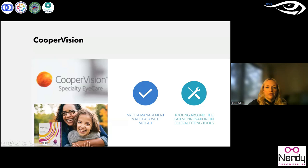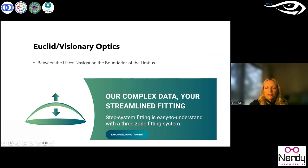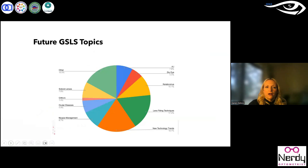CooperVision is doing amazing work in myopia management and also has the largest line of specialty lenses — they went through how their products can help you and the tools assisting with scleral lens fitting. Euclid Vision has a new lens, the Tangent System, showing how their fitting system can help you maintain alignment with the sclera. We also went through and polled everyone on future topics, and a lot of it was new technology and trends, keratoconus, ocular disease, and myopia management.